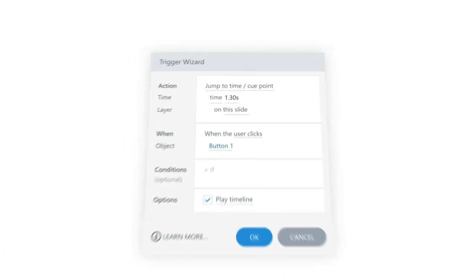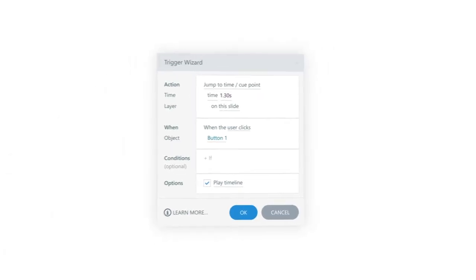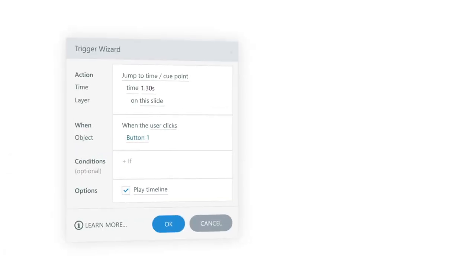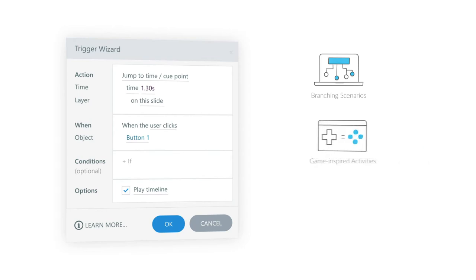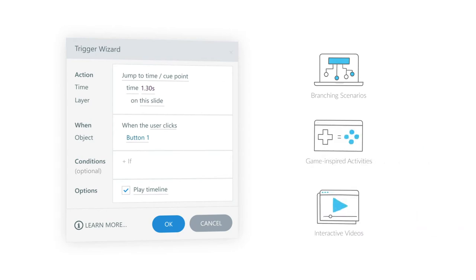The creative possibilities are endless. You can create all sorts of user-driven interactions like branching scenarios, game-inspired activities, interactive videos, and more.